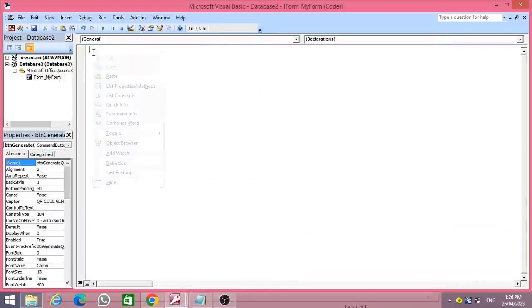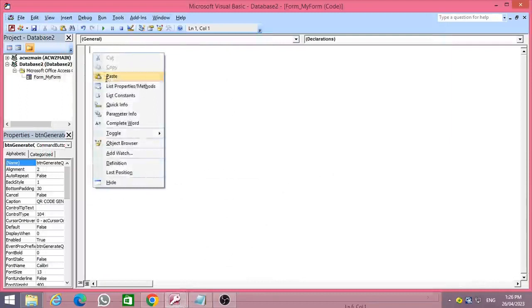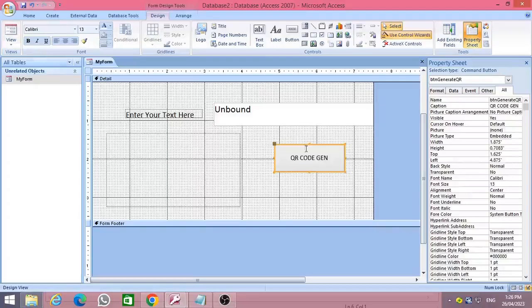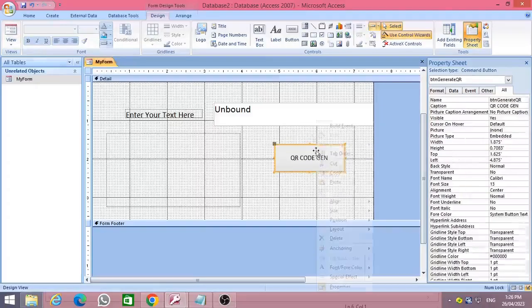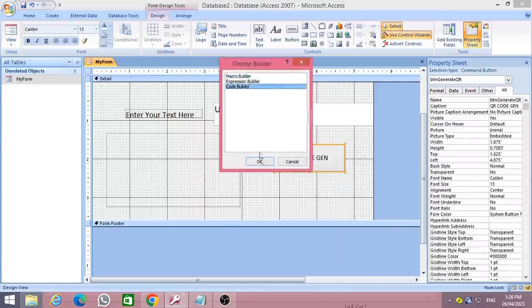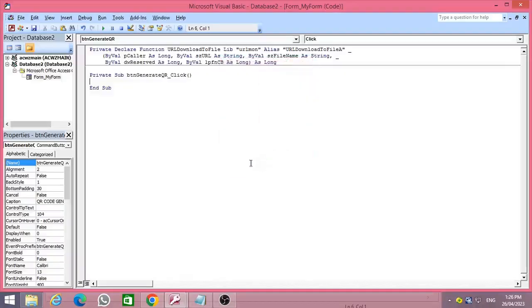Copy and paste the code to the VBA editor. I have mentioned the link to download the code file in the video description.